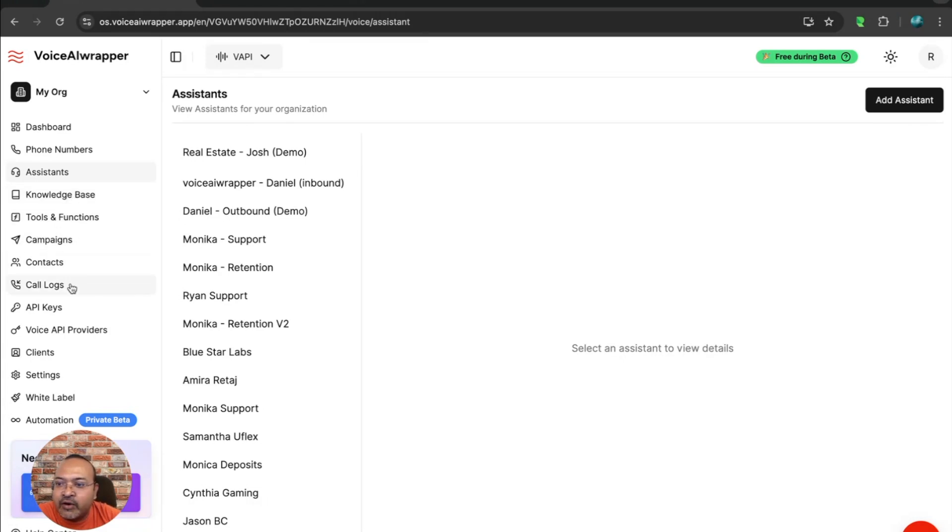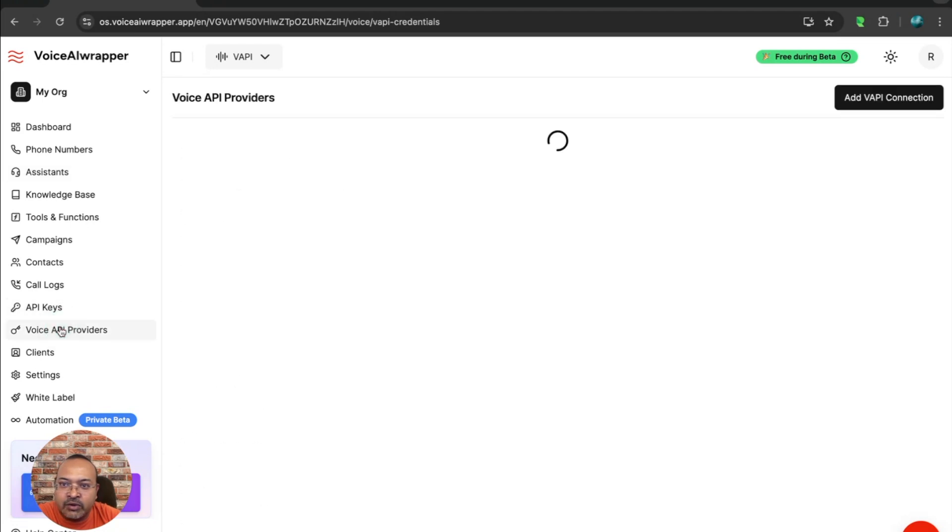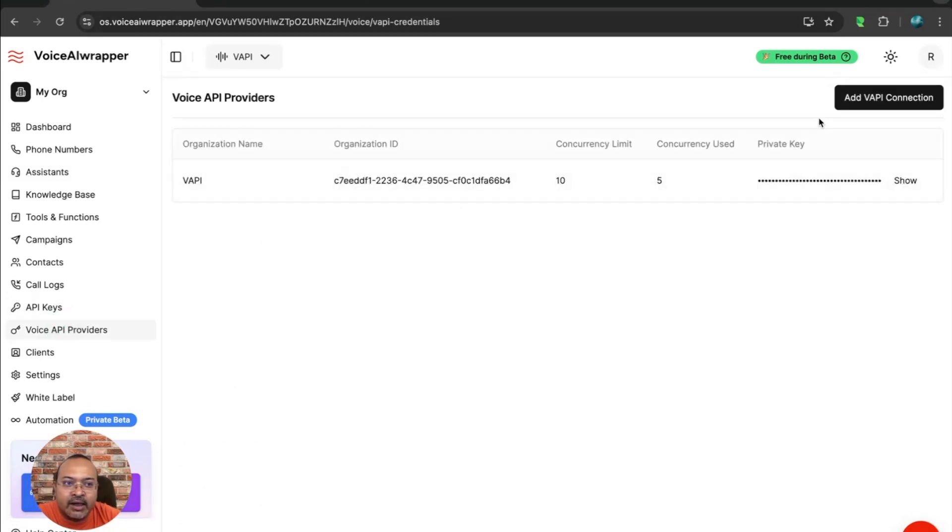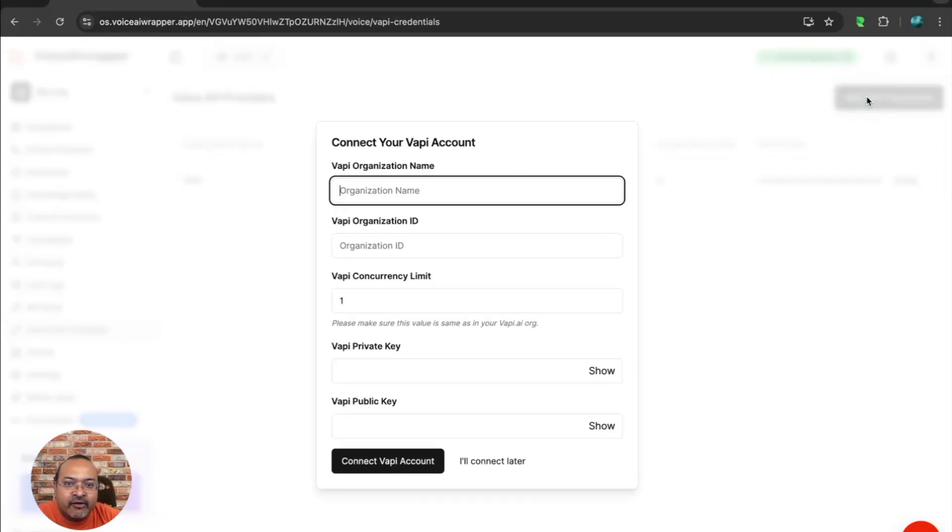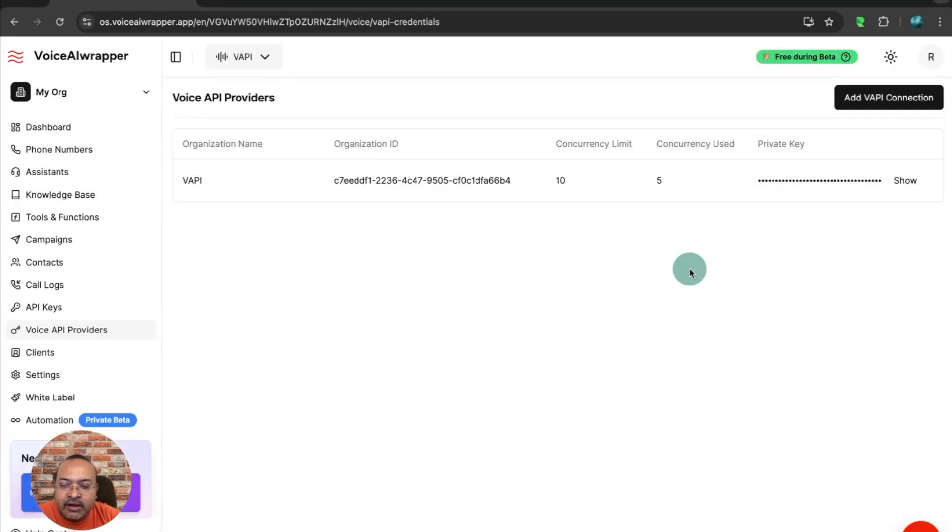Of course, the first thing that you would need to do is to connect your WAPI account by going to Voice API Providers, add WAPI connection, and add your WAPI credentials here.